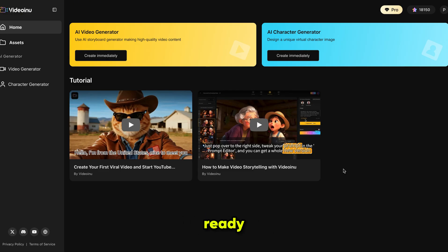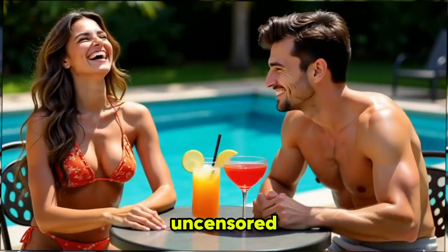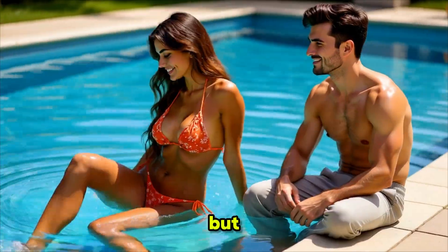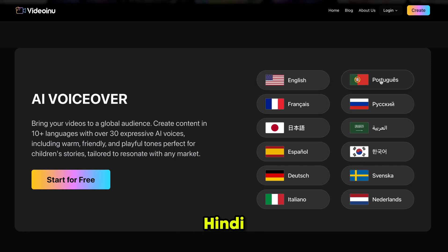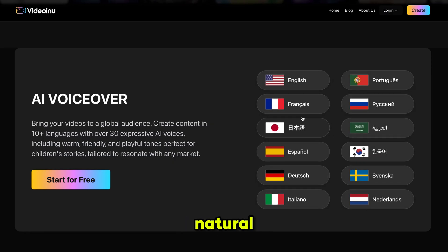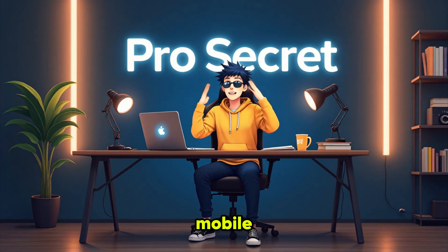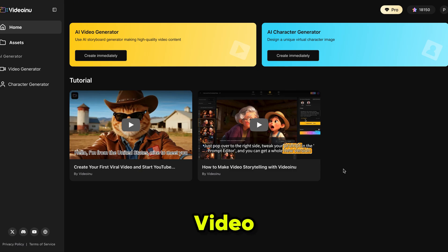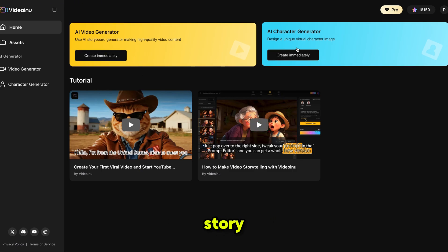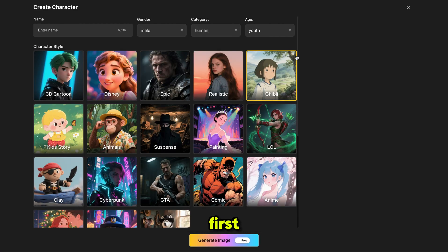Alright, our account is ready. Next, we are going to create an uncensored story video using this tool. The tool supports over 10 languages and offers expressive AI voices — Hindi, Arabic, Korean, Chinese and many more. These voices are natural and dynamic. This whole process works the same on mobile and PC. On the homepage you'll see two options: AI Video Generator and AI Character Generator. Since we are making a full story video, we'll create a character first.